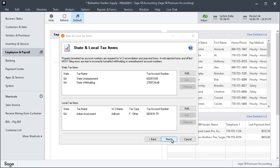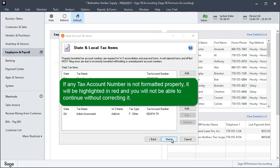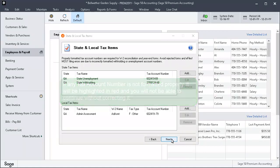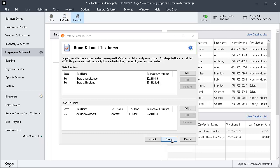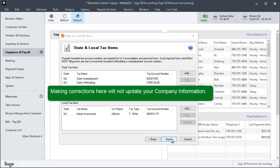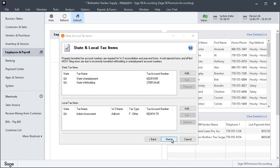On the State and Local Tax Items page, confirm that the state and local tax account numbers are correct and formatted properly. Also verify that any W-2 names for local taxes are correct. Click the Edit button to make any changes. If any tax account number is not formatted properly, it will be highlighted in red and you will not be able to continue without correcting it. At any time, click the Help icon for additional information. Please note, making corrections here will not update your company information. If you want the corrections to be permanent, you must also make the changes in the Company Information window. Let's click Next.